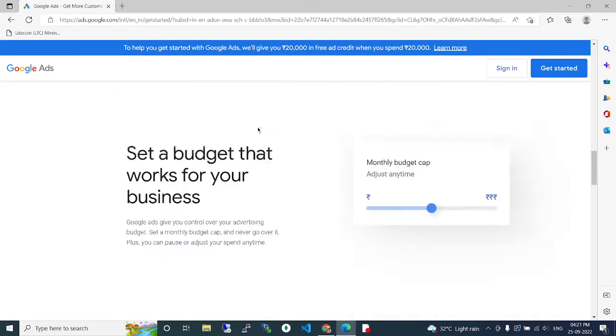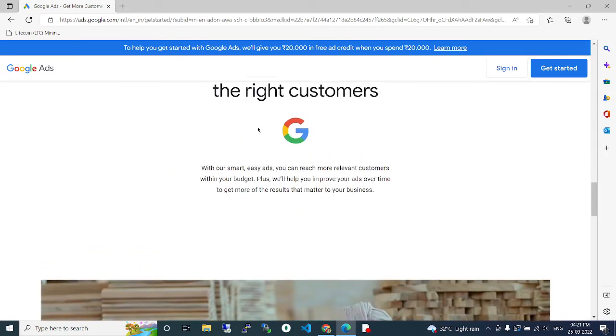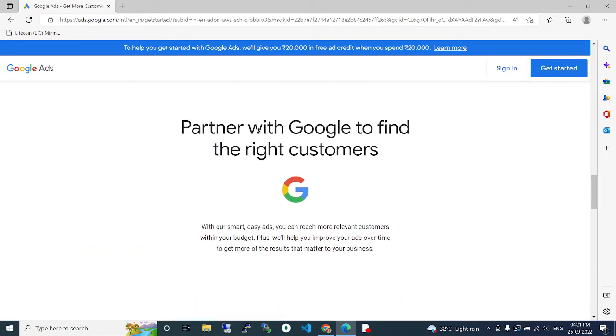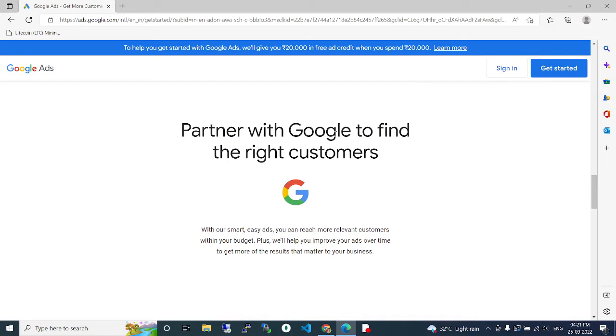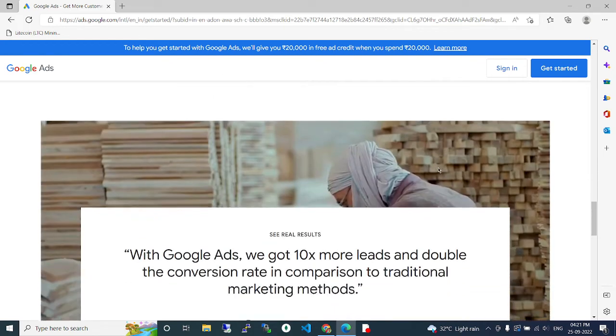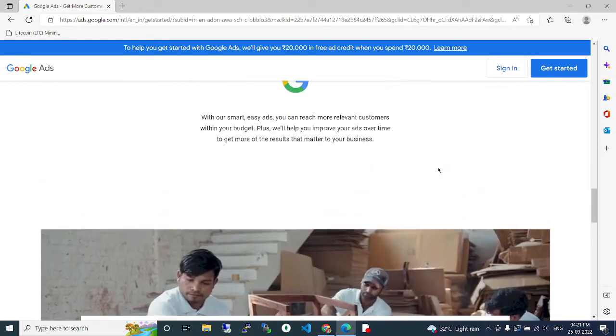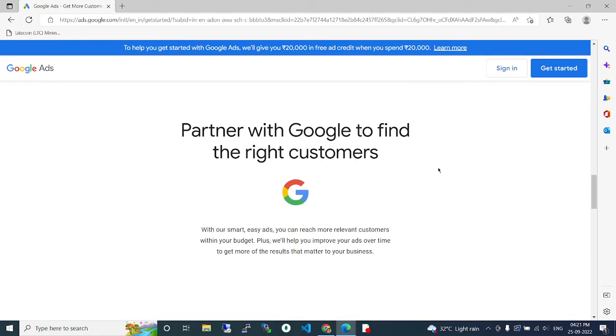Let's start your business with Google. Partner with Google to find the right customers. With Google Ads, you can find the perfect customers easily without wasting time on other promotional activities. Google finds the exact customers who are looking for your relevant product.